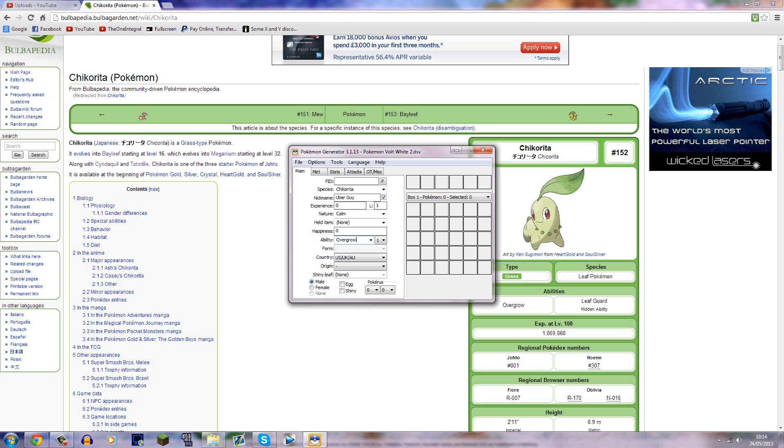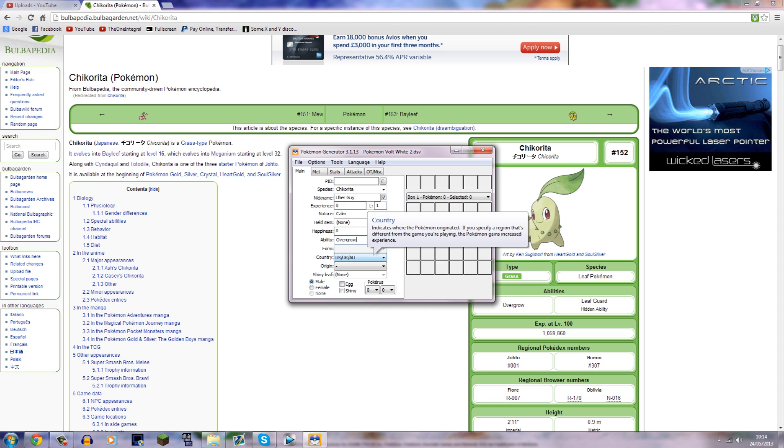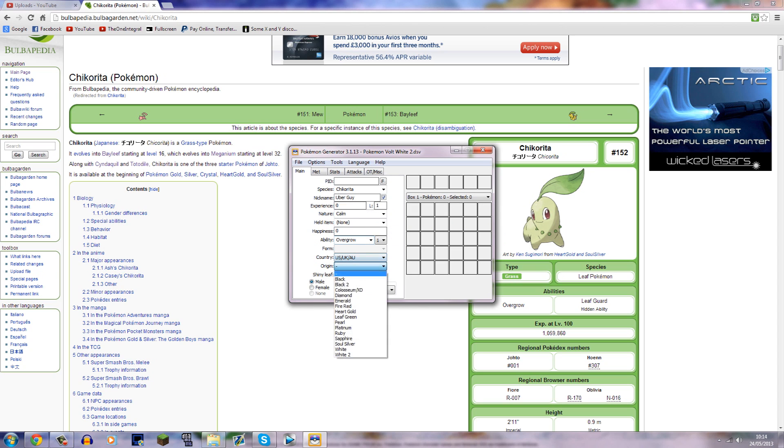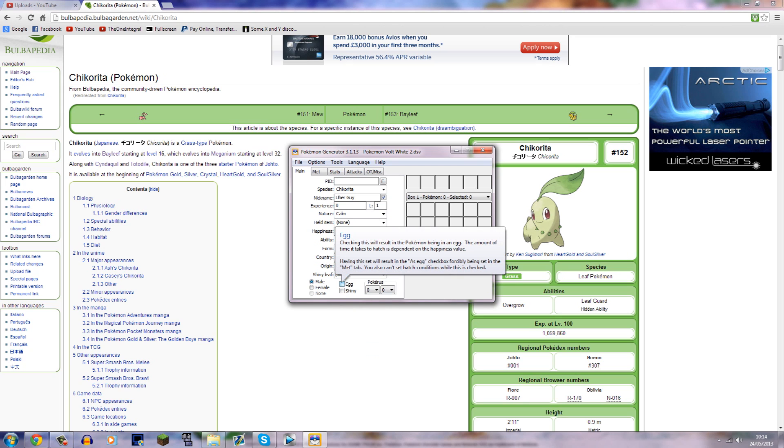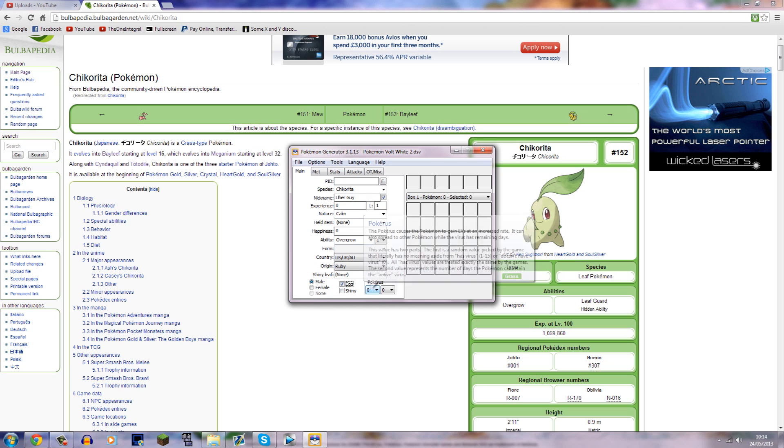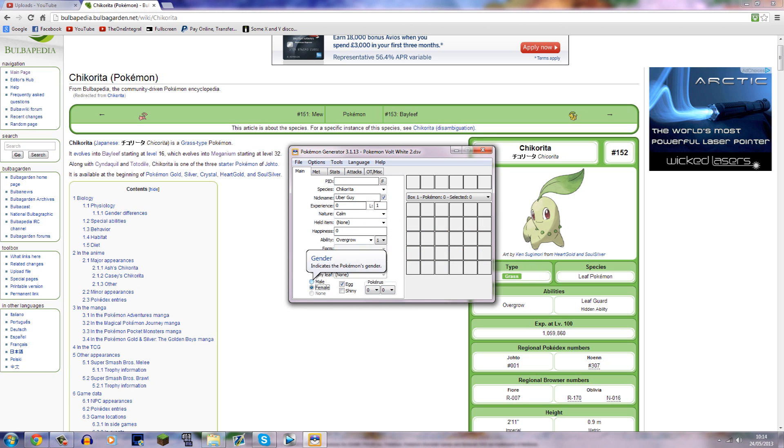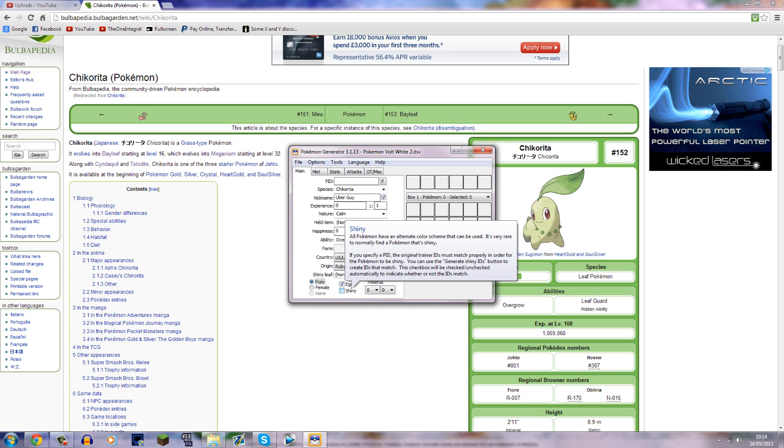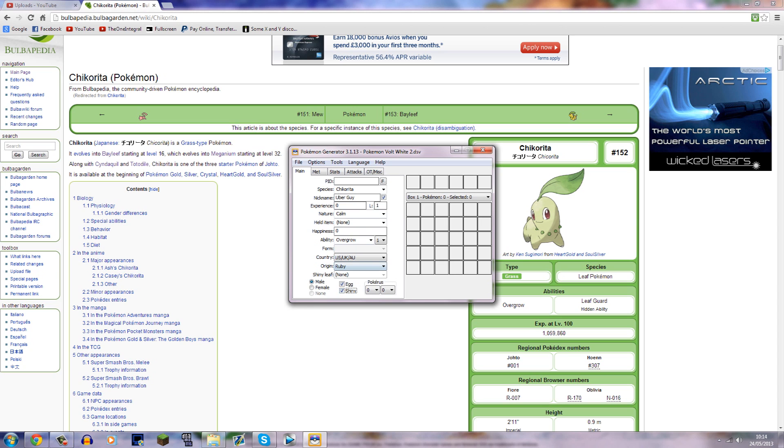And then leave that bit blank there. Form, nothing there. Country, origin, you can select this, I don't know if it really matters. And then you need to click Egg down here. Obviously, we want an egg. You can select male or female. I think it changes it, I'm not sure. Shiny, I don't think that works, but we can try it anyway.